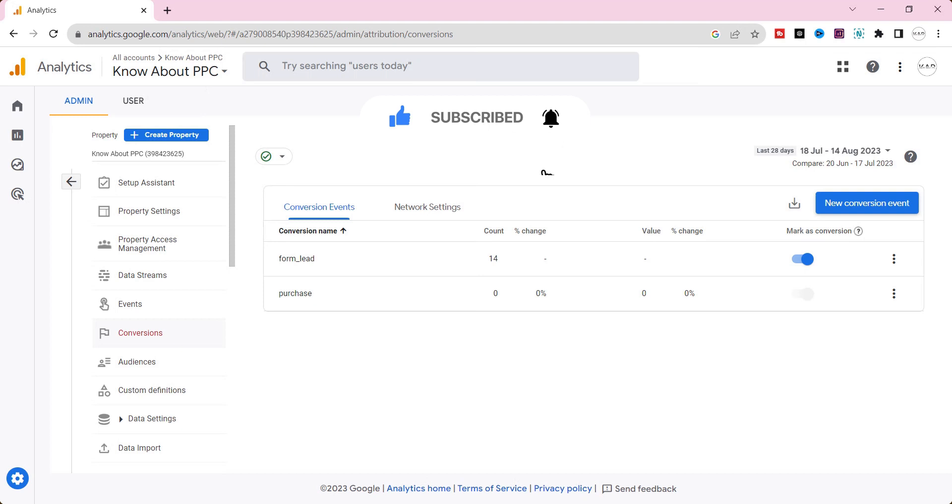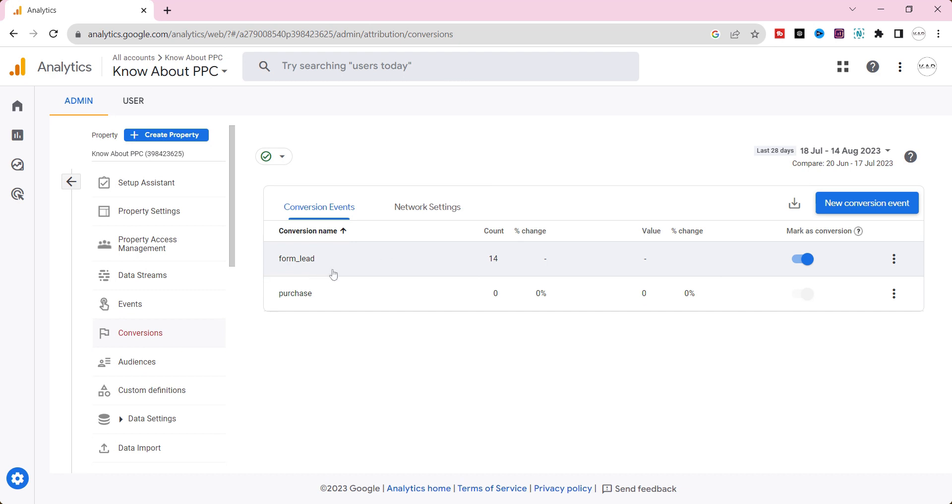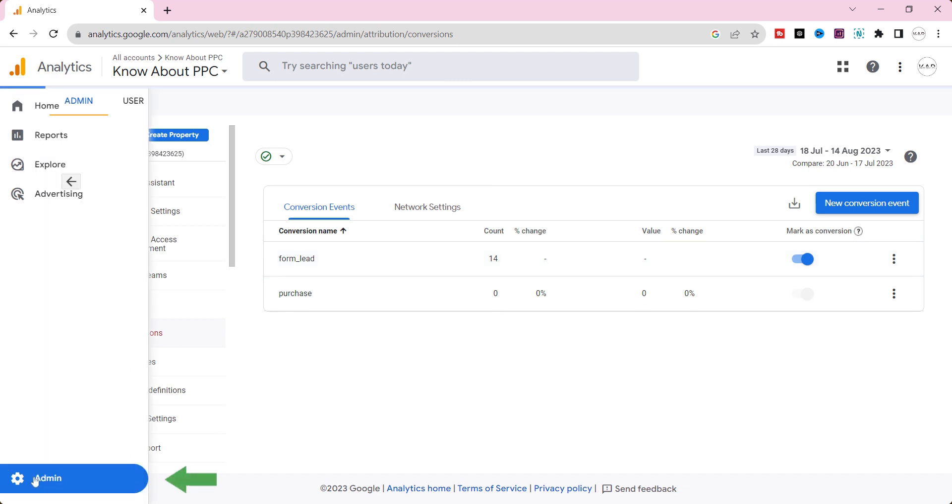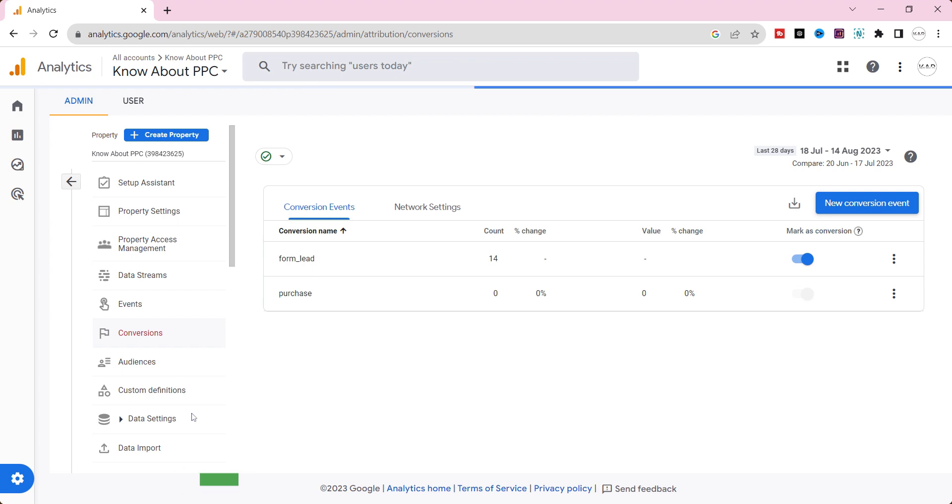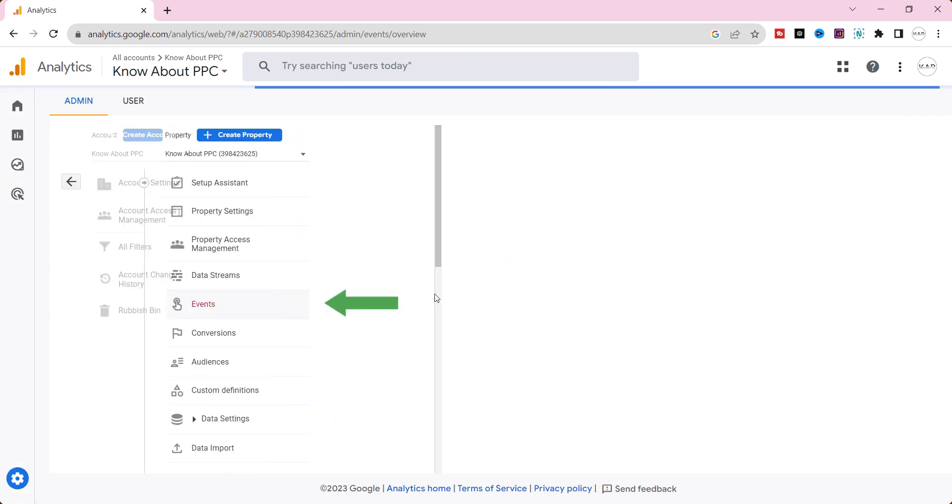Now, ensure you have created a conversion event on GA4. I have already created the conversion event. If you haven't created it yet, go to settings and click events.